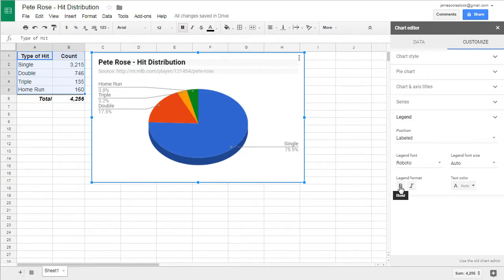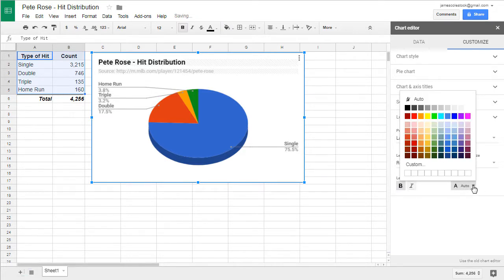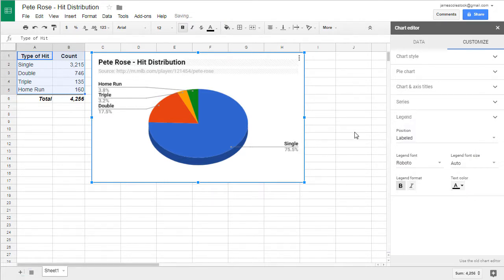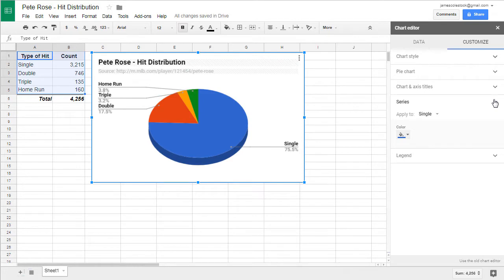The legend, we want to bold. And we can make it black. It looks pretty good.